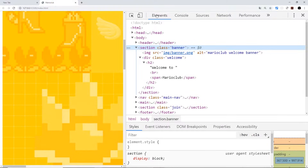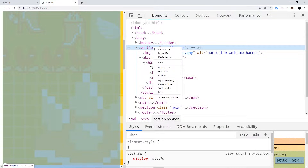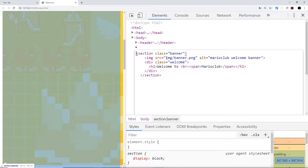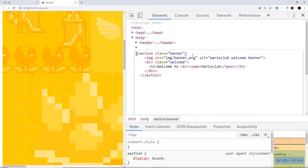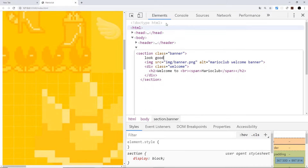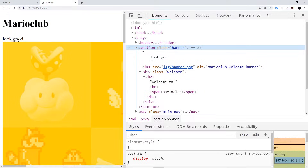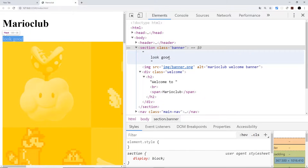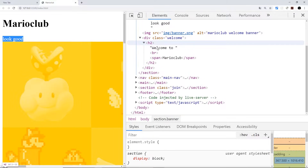Another nice thing you can do is right-click and go to Edit as HTML. If you want to make a quick change inside the browser itself just to see if something is going to look good, you can do that — just click somewhere else to save it. This is nice for testing new features out without directly editing your code in the editor and saving the file.